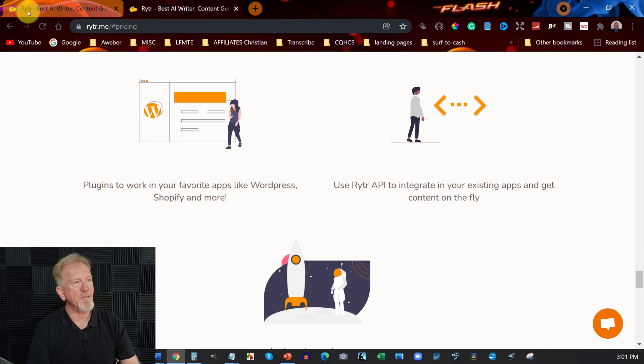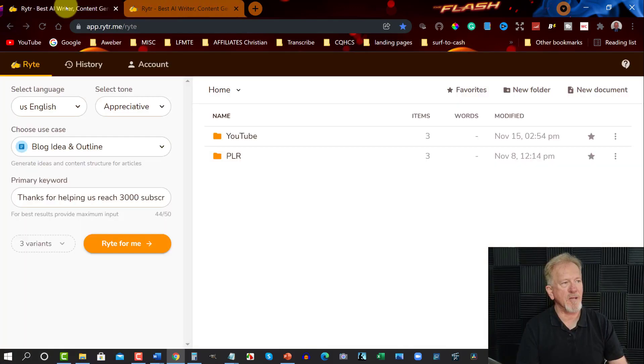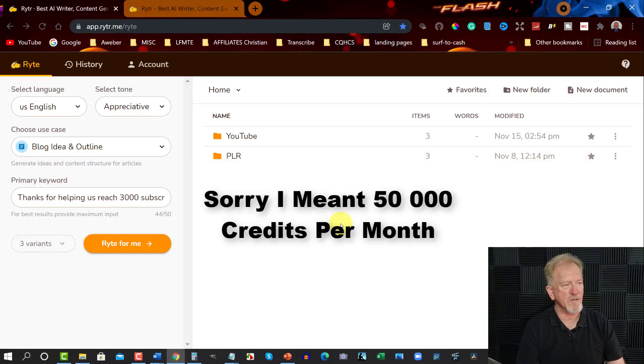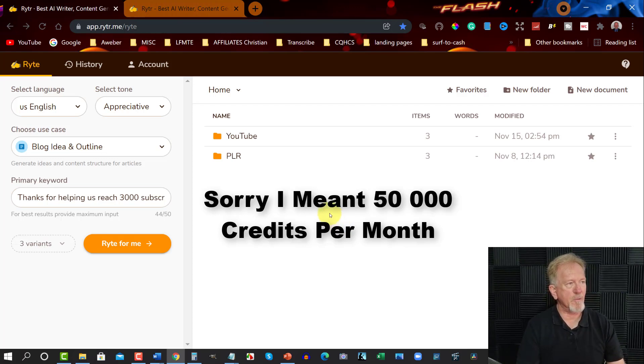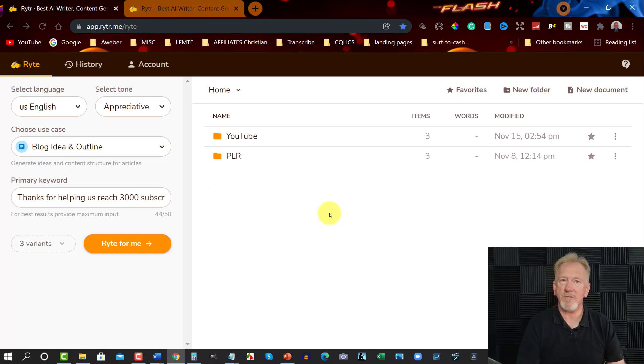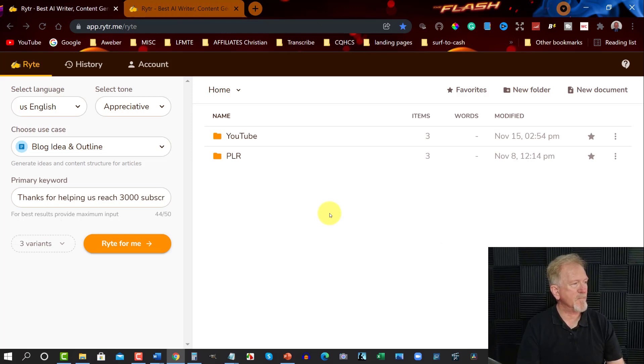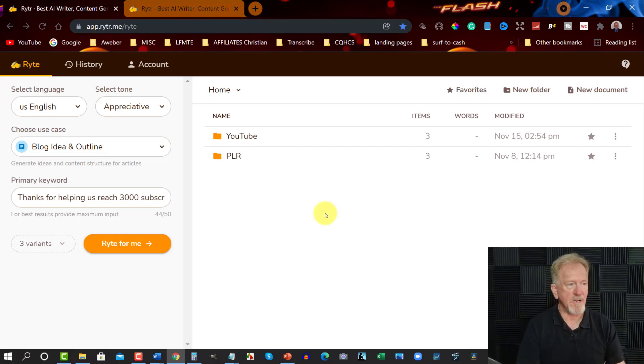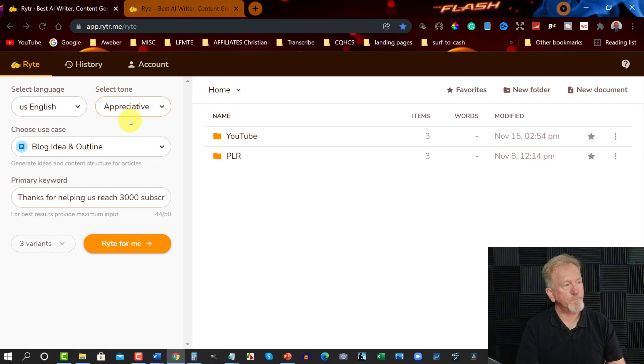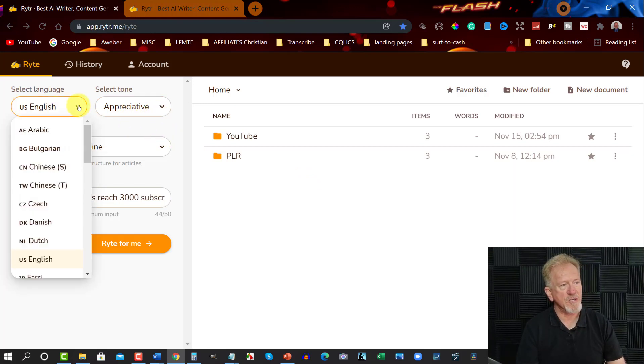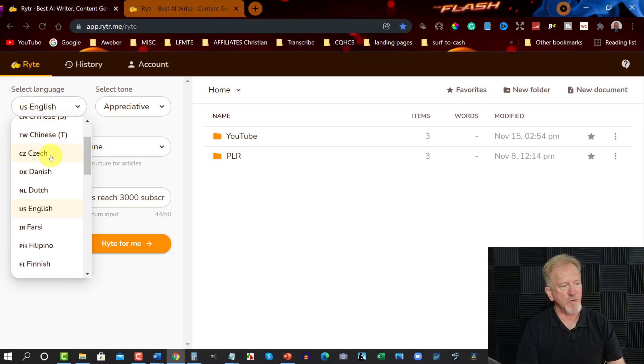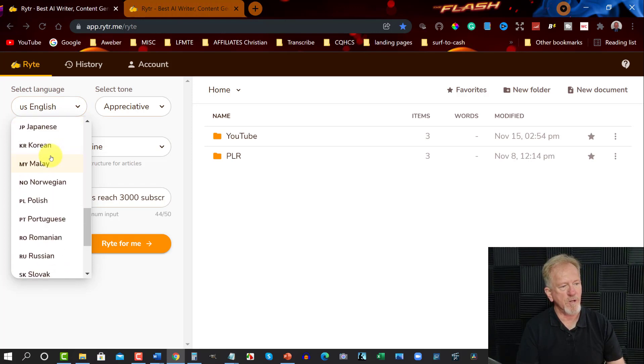So let's have a look at it. Now, I'm actually limited to 50,000 characters per month, but that's because I paid the one-off price through AppSumo. Unfortunately, that offer is no longer on the table. So let's have a look at what we can do. I'm using US English, and you can also choose other languages as well.